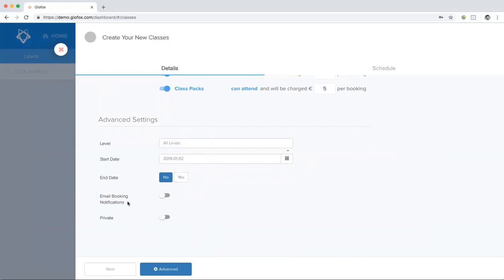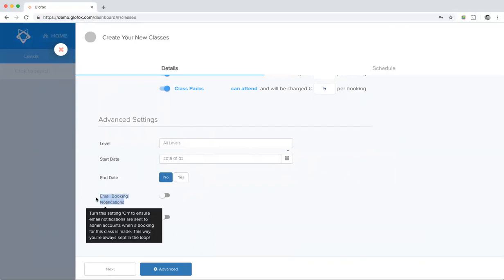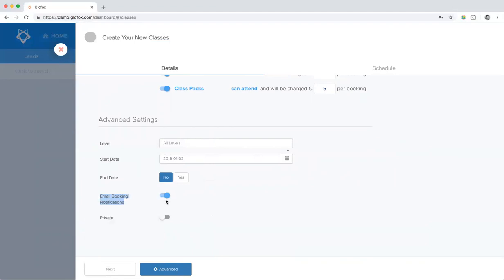Next, we have our email booking notifications. The email booking notification will email you, if you toggle this on, each and every time a booking is made. We don't normally recommend this, but usually people use this when they're trying a new class to gauge interest.